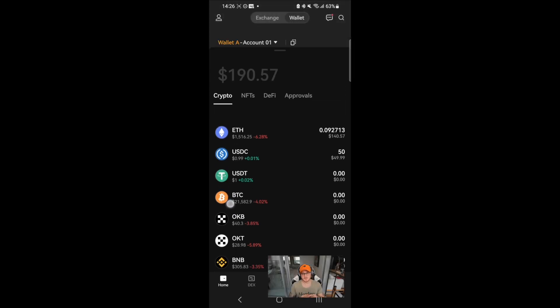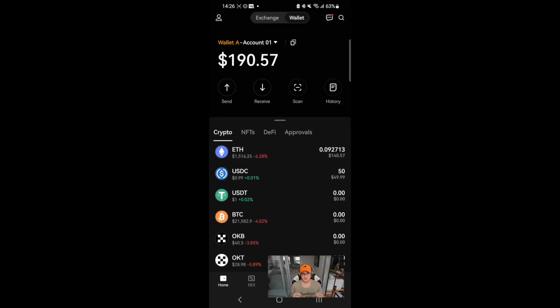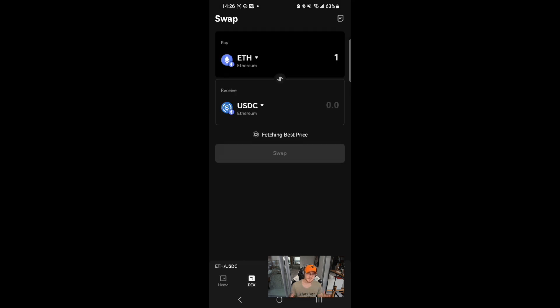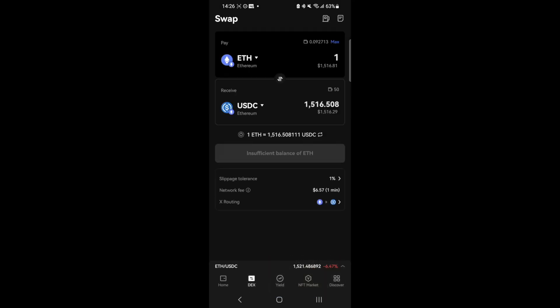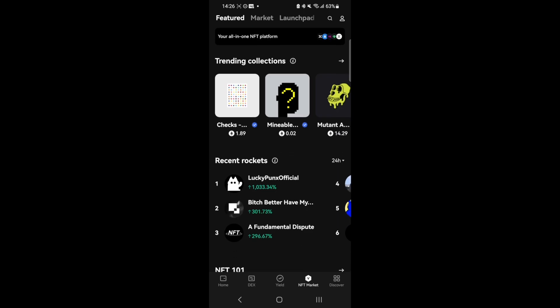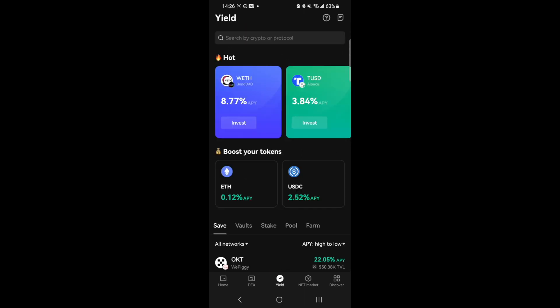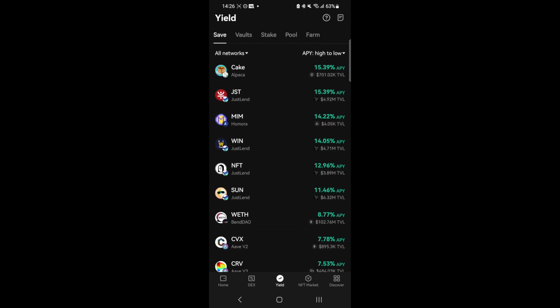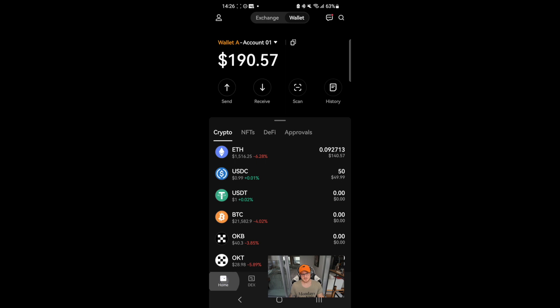The OKX wallet is truly a portal to Web3 with a multi-chain DEX, an NFT marketplace, and YIELD, our proprietary DeFi protocol aggregator. You can use the OKX Web3 wallet on your desktop computer, mobile device, or as a browser extension.